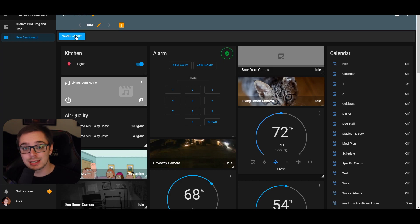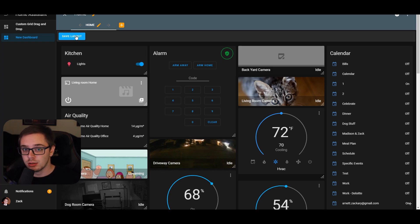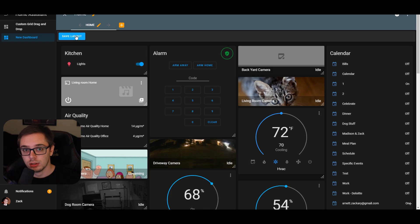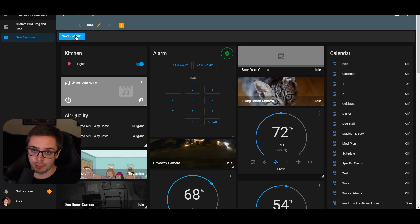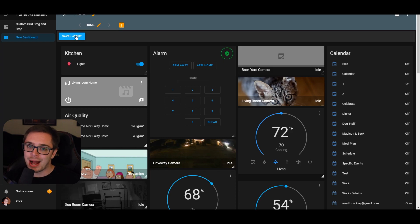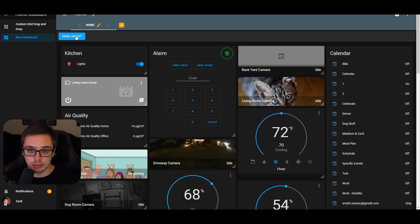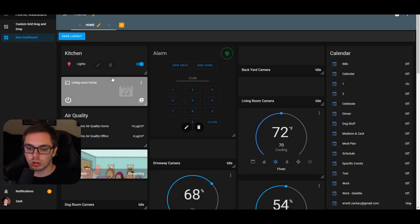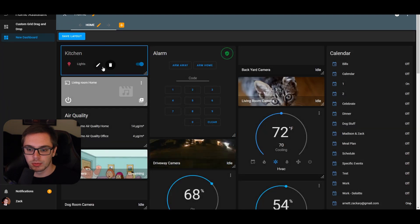One more caution: if you're using this in your production environment, I would suggest copying one of your dashboards and creating a new one with that copy. Use that copy as your drag-and-drop version and make it how you want. Always keep a backup of what you were using.